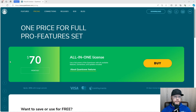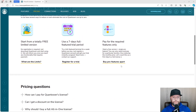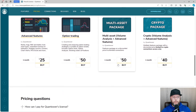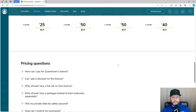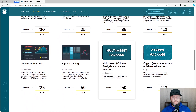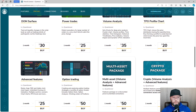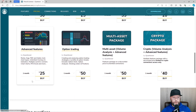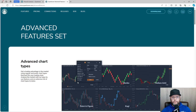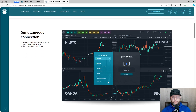We don't need the $70 all-in-one license. Come down here and go to Buy Pro Features. All you need is the Advanced Features — that's $25 a month. What we're looking for in the Advanced Features is the simultaneous connection. That's the important one.